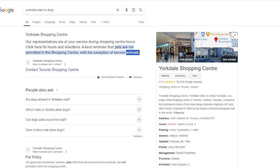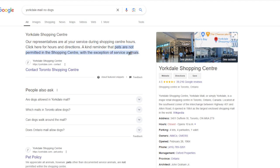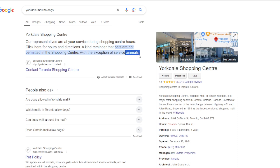They said no pets. As you can see on Google, it says a kind reminder that pets are not permitted in the shopping center with the exception of service animals. And again, when they say animals, they're really talking about dogs. We're not seeing service crocodiles, service buffaloes, we're not even seeing service cats, service horses, service deer.